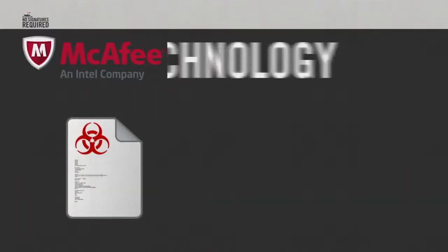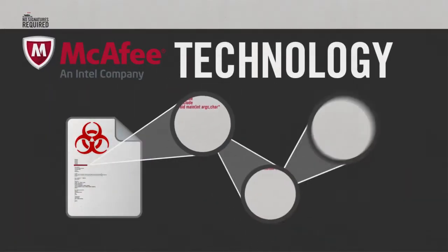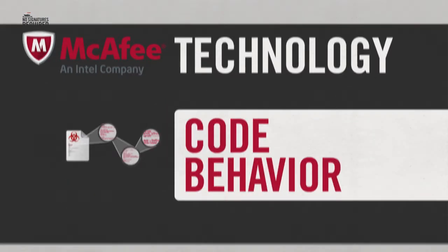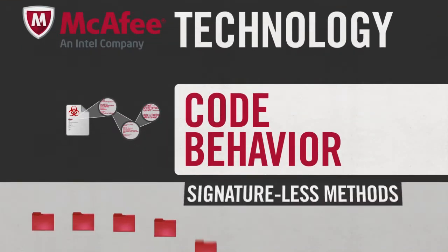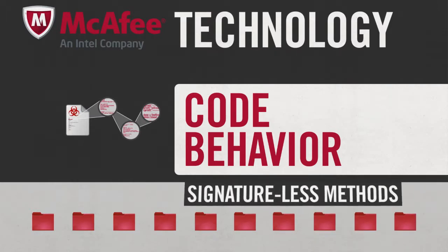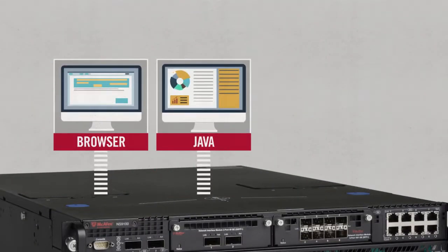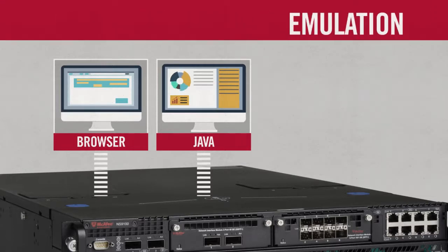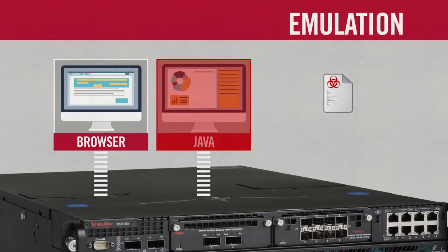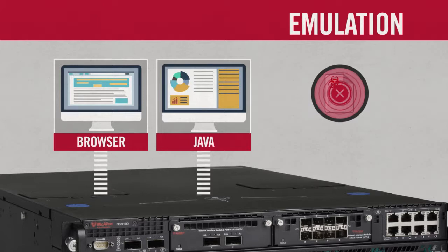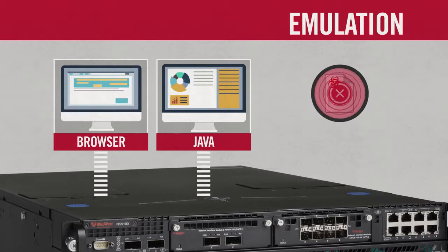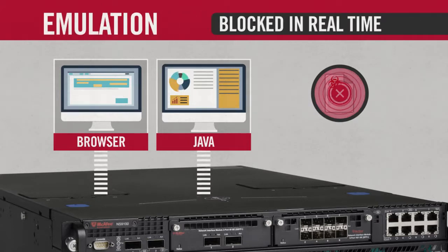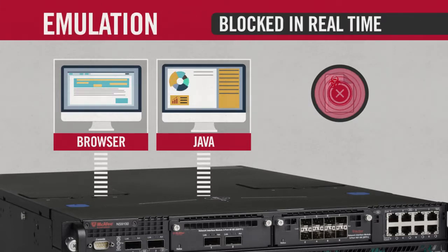McAfee technology analyzes code in multiple ways to identify malicious behavior. Code behavior is a collection of signature-less methods to analyze what the file will do. For example, browser and Java environments can be simulated through a process called emulation. When bad behavior or intent is detected, suspicious files or code are blocked in real time, before they can inflict any damage.